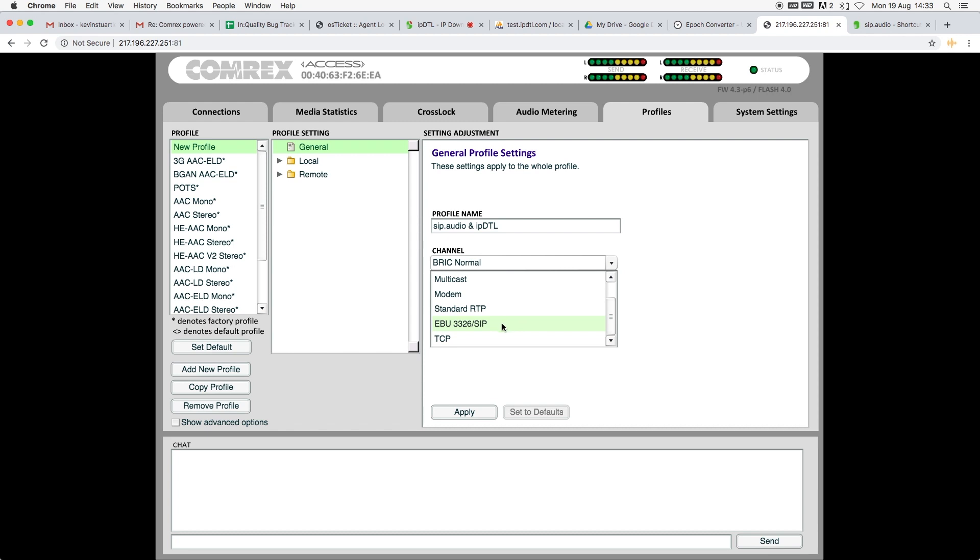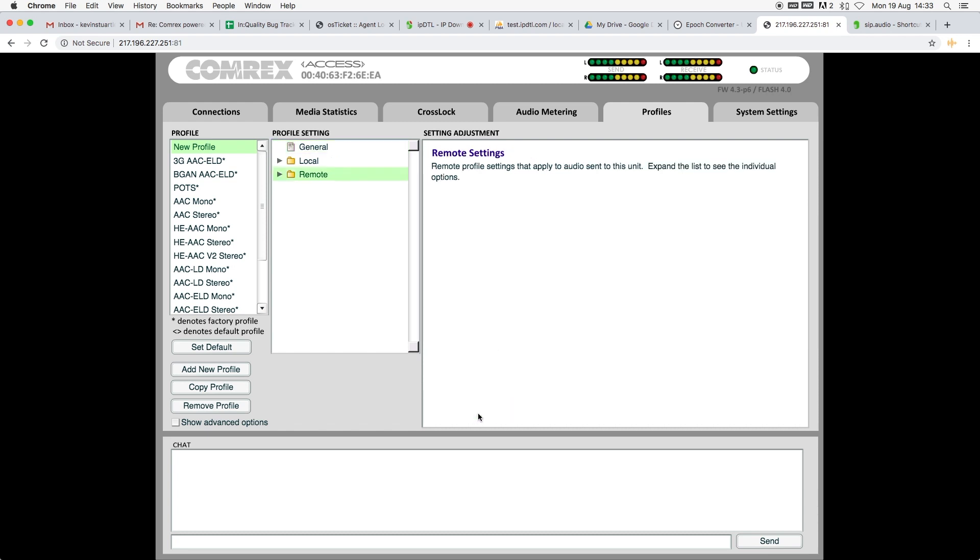And then under Channel, I'm going to select EBU3326 slash SIP, click on Apply, and then we can see it's renamed it in the left.